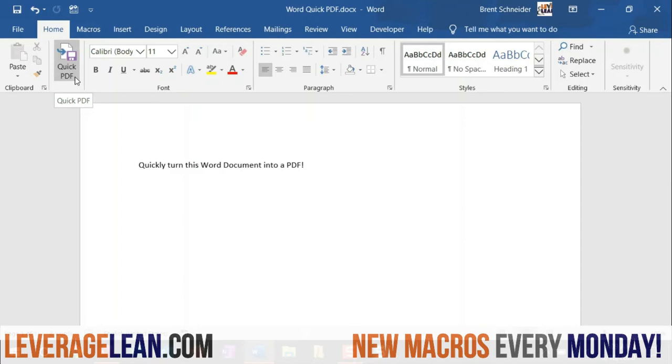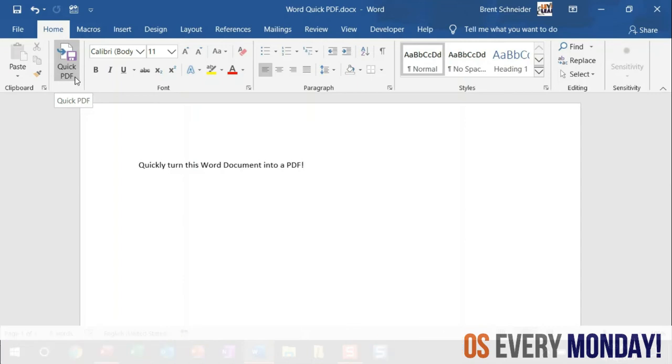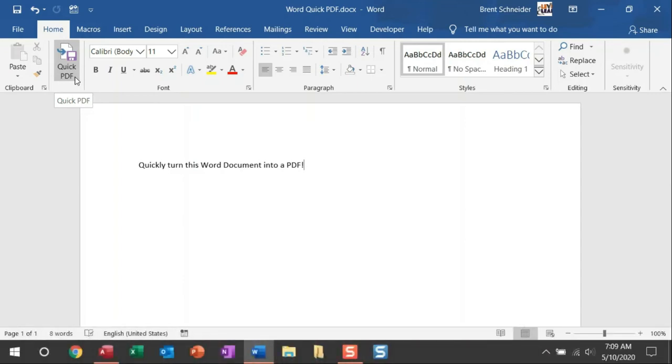By running this macro, the active Word document that I'm in will be saved as a PDF, and it's going to be saved by default to the exact location that this Word document is saved.